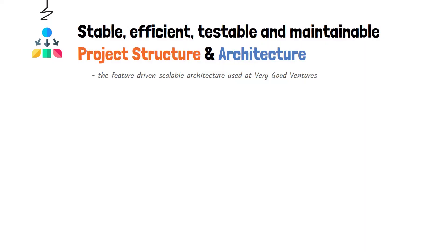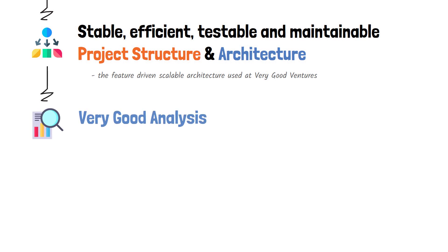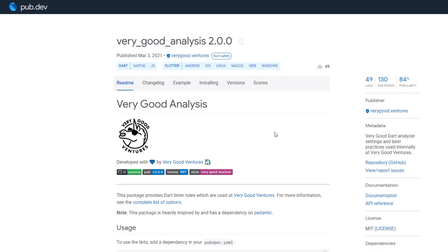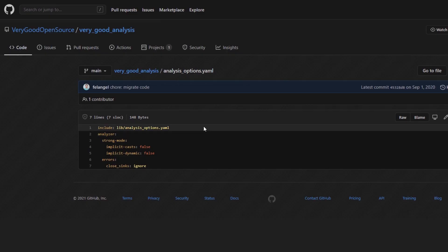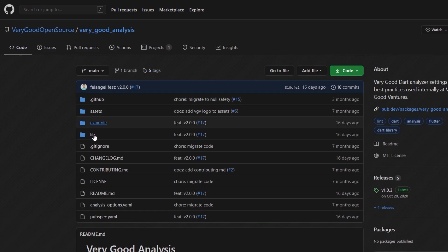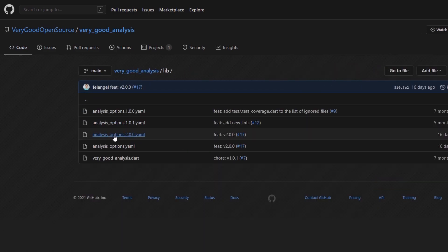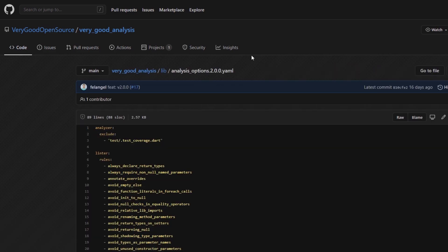Another valuable piece of internal information the team was kind to offer us through the CLI is the very good analysis, which is mainly a list of strict lint rules the team follows in order to have a solid, unique, and universal way of coding in every project they're working on. For example, if we take a look at some of the rules,